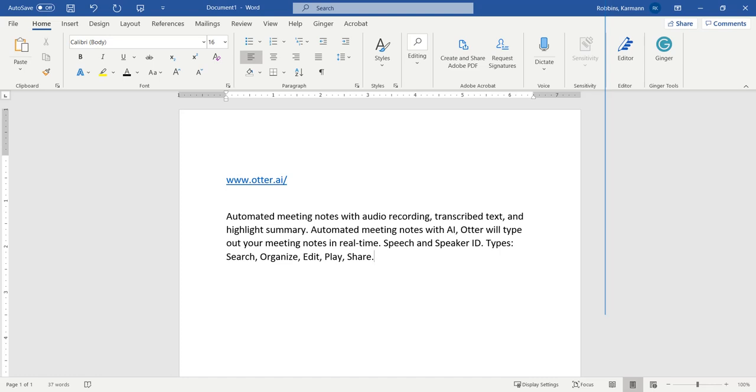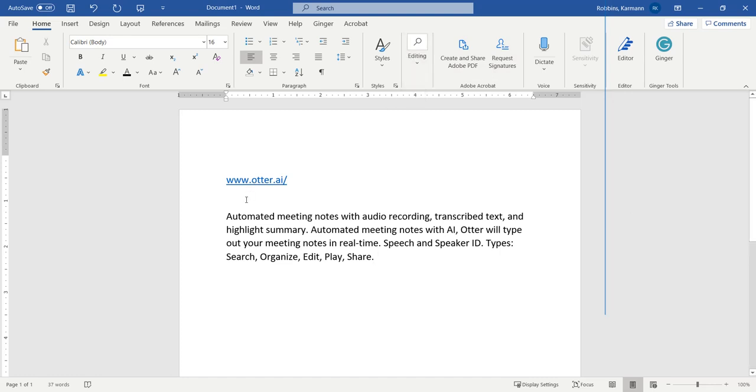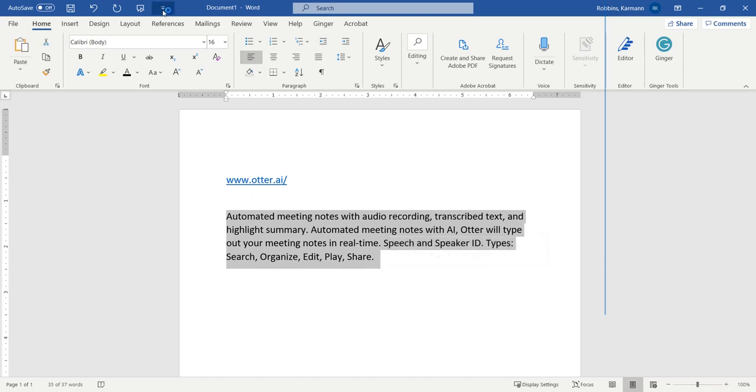So this program is called Otter. And so basically, I'm going to show you with this Word document. I'm gonna give you guys a brief overview of what Microsoft can do if you have the latest Microsoft software. So I'm going to highlight this text instead of me reading it to you. I'm going to let Microsoft read it to you. Automated meeting notes with audio recording, transcribed text, and highlight summary. Automated meeting notes with AI. Otter will type out your meeting notes in real time. Speech and speaker ID. Types, search, organize, edit, play, share.